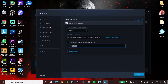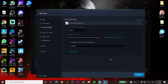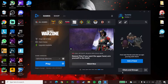Enter -d3d11 to use Direct3D 11 to play Call of Duty Warzone, then click Done. After that, click Play on Call of Duty Warzone and open up the game.